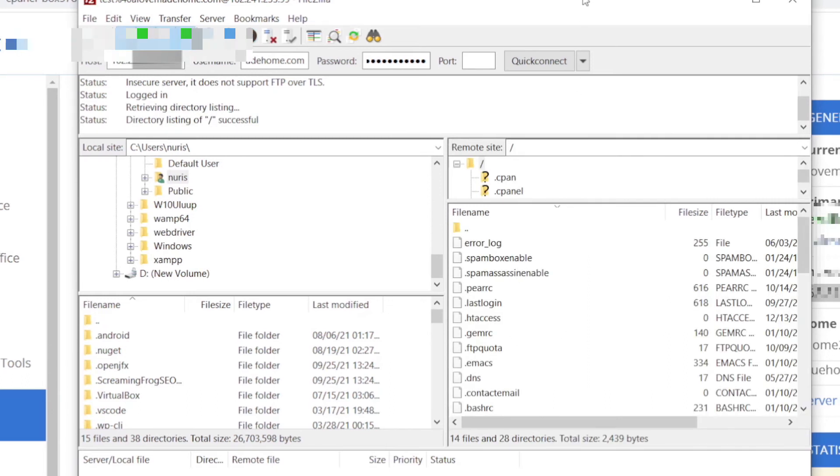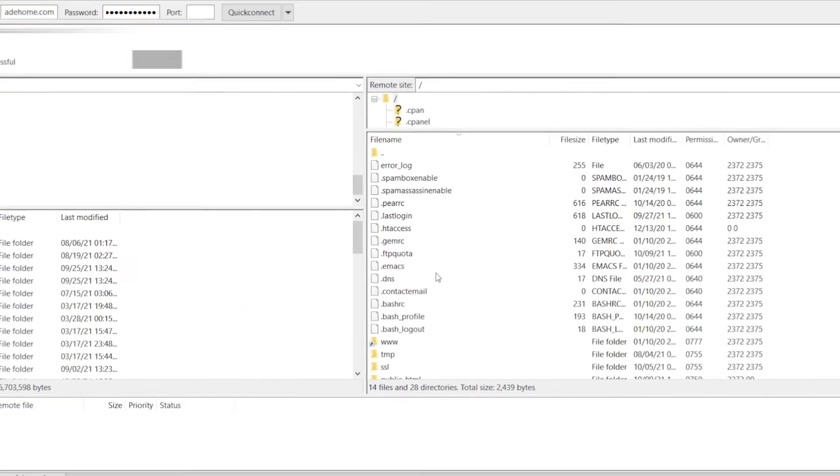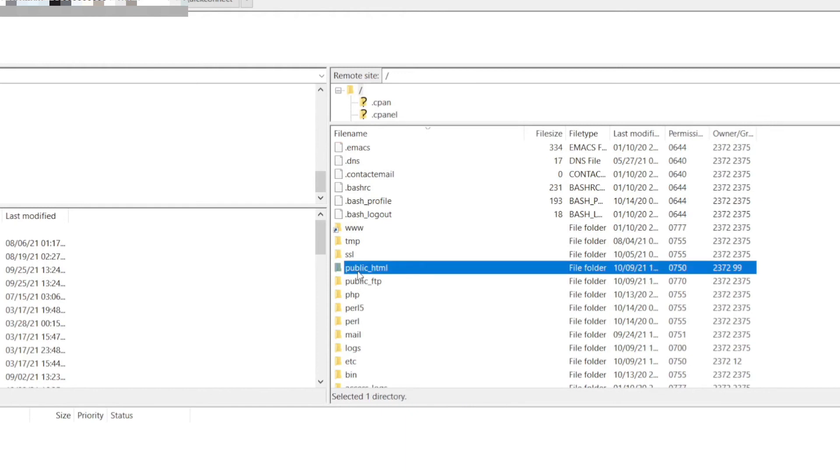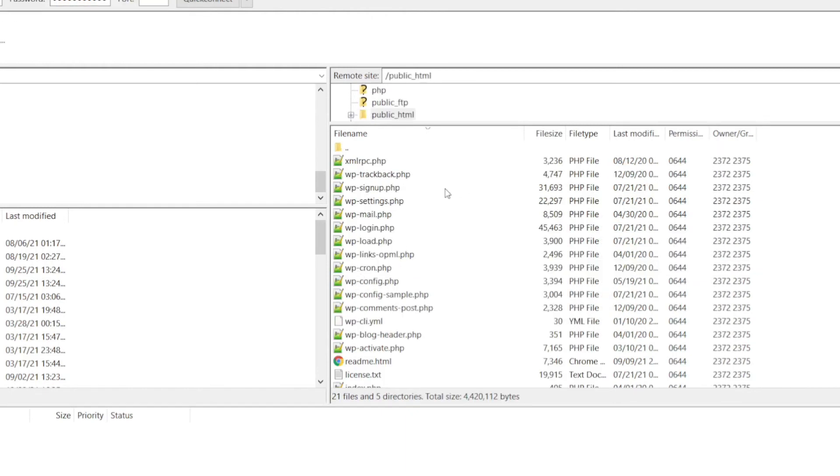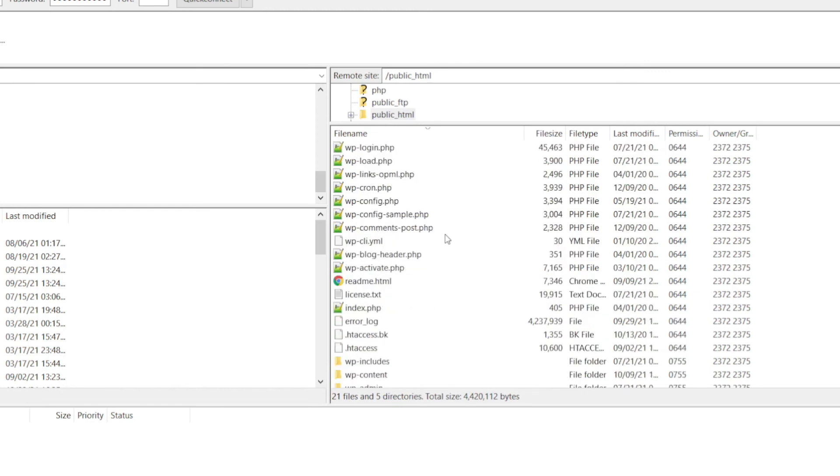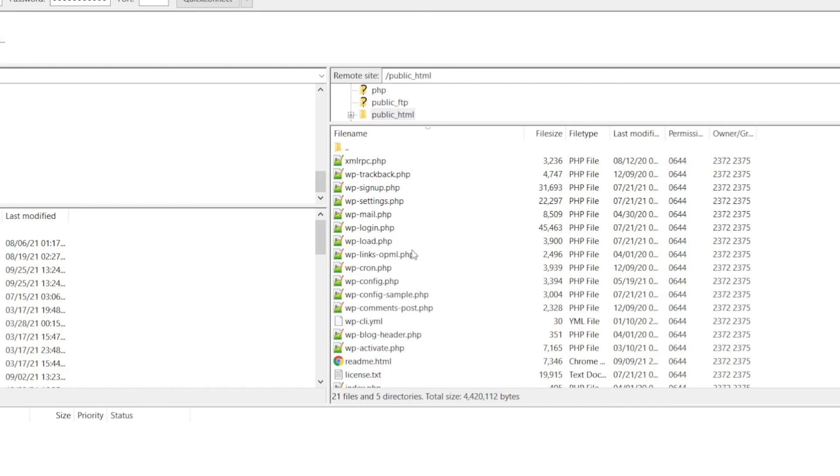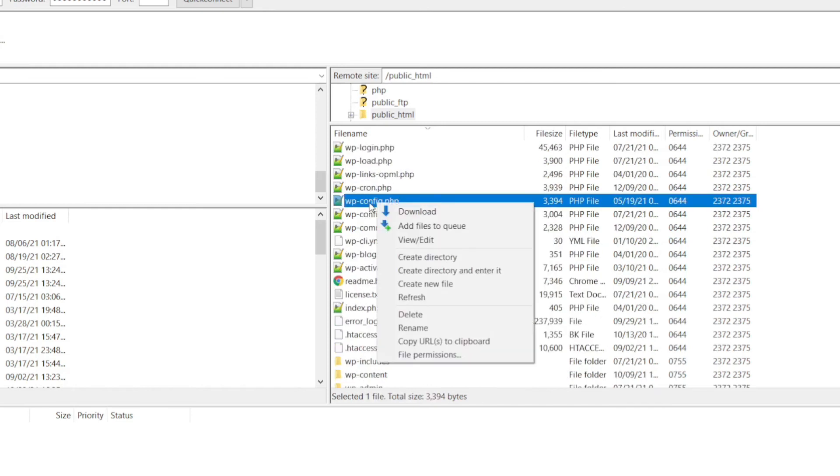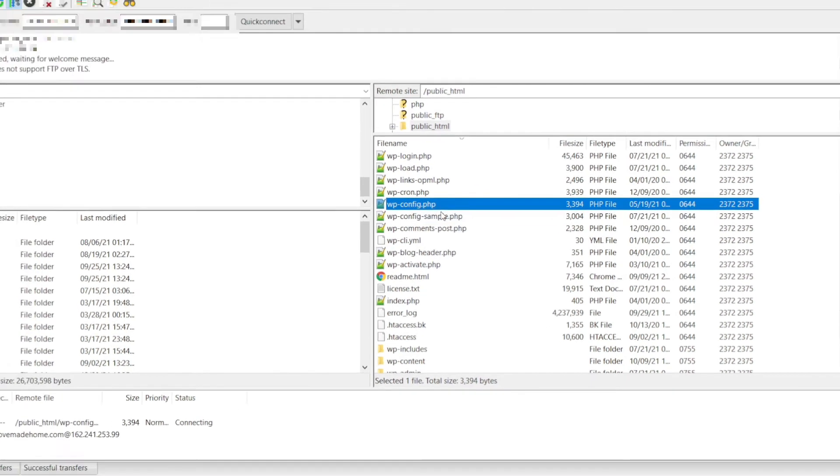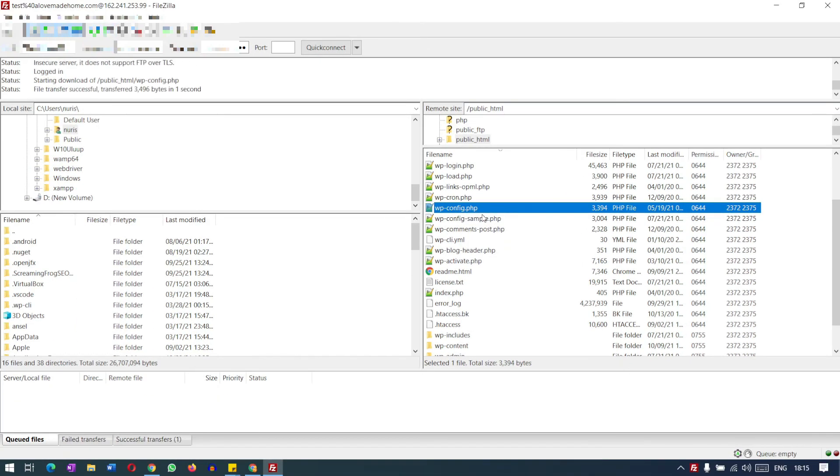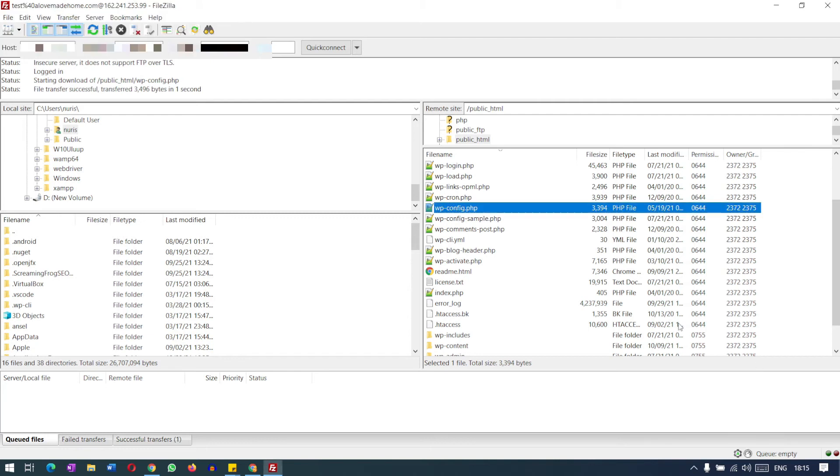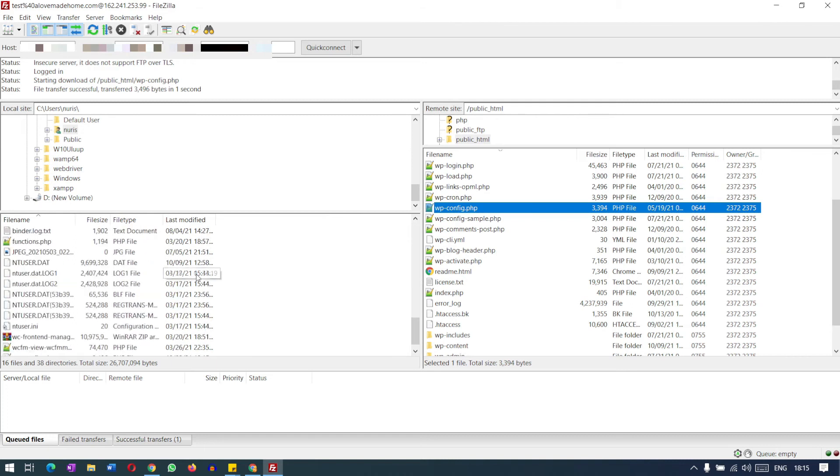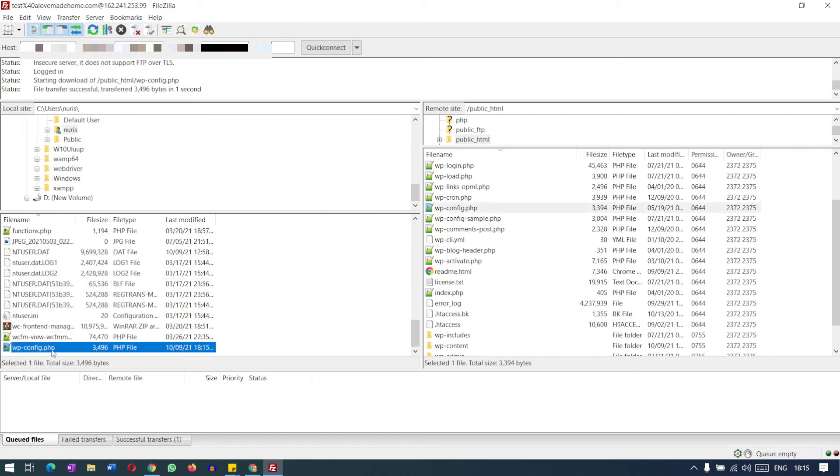And here on the right side you can see all the files. So here the folder, this is the public underscore HTML folder. This folder is our root directory for the website. So we can download any files from here. Like if I want to download this file, WP config, I can just click on it and download. So this is downloaded. And the folder file will be downloaded on your documents folder on your computer. You can see here WP config underscore PHP. This file is located under documents folder.